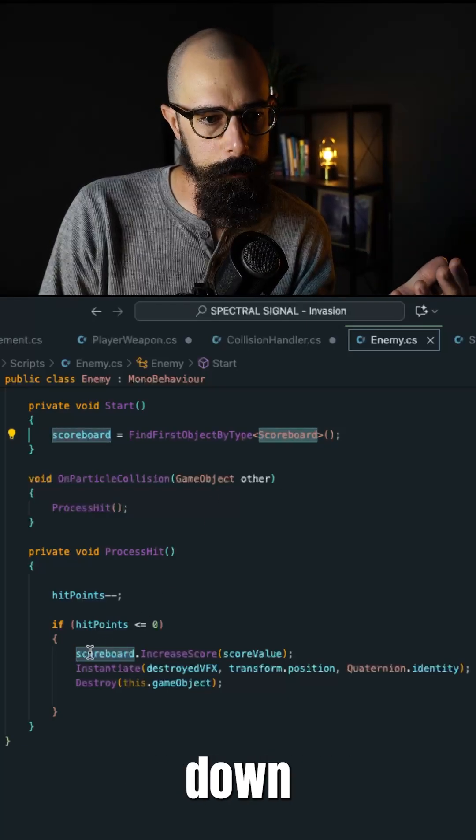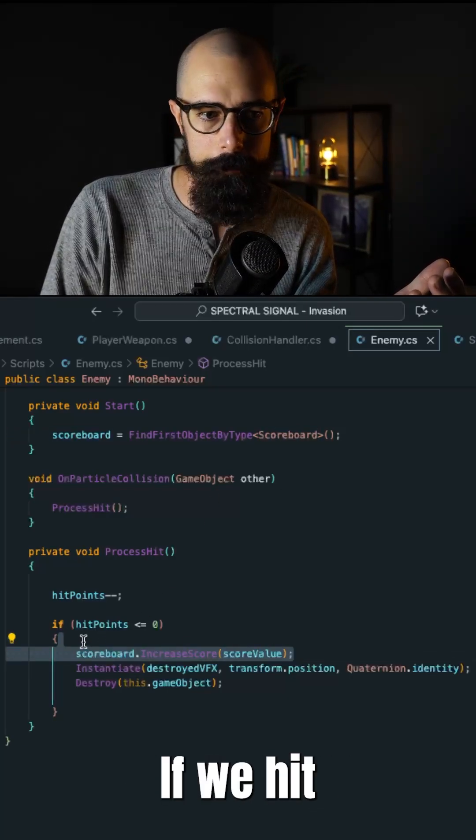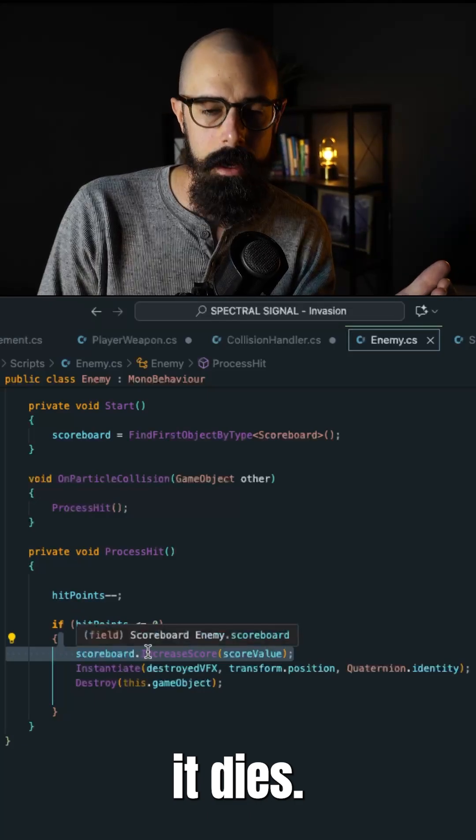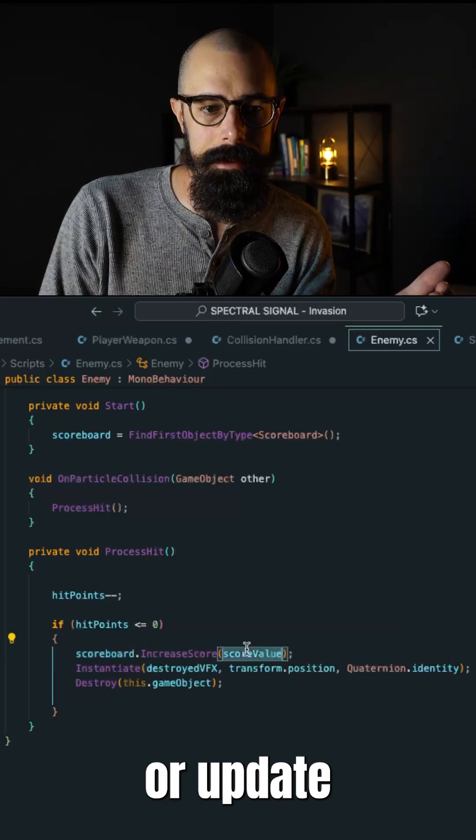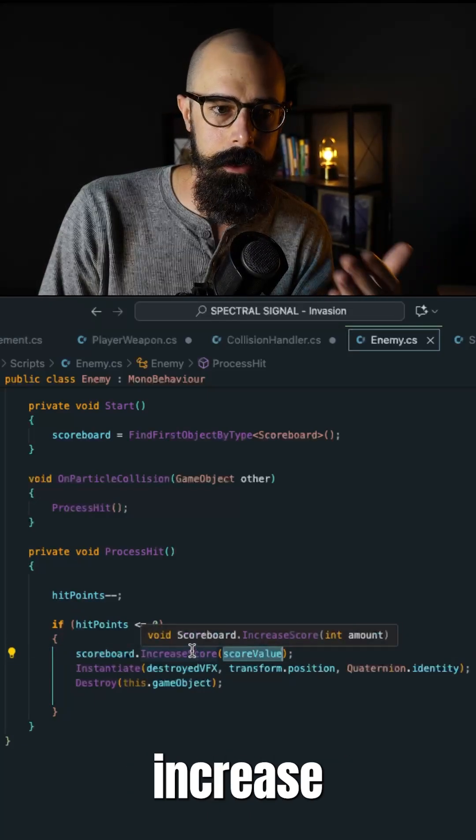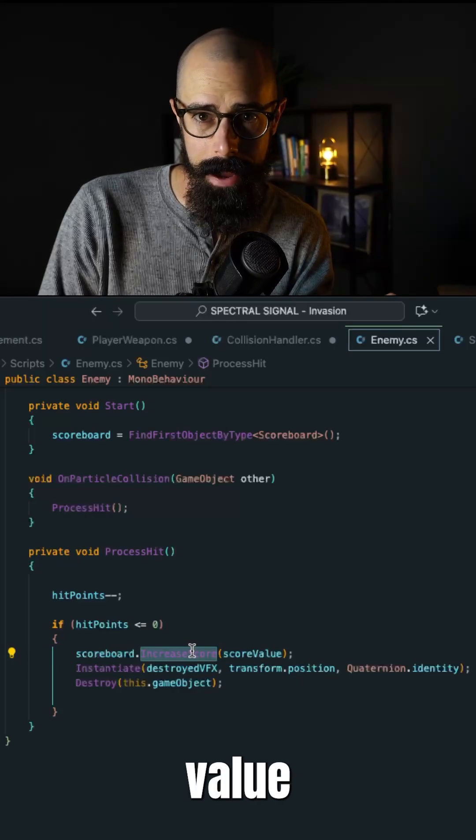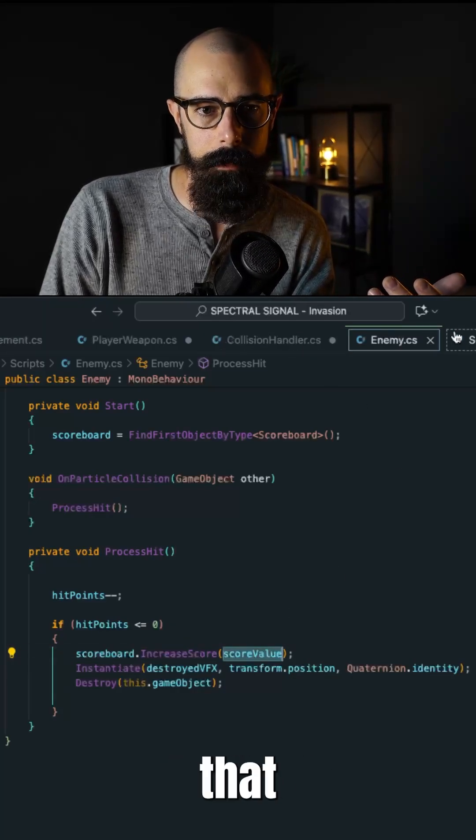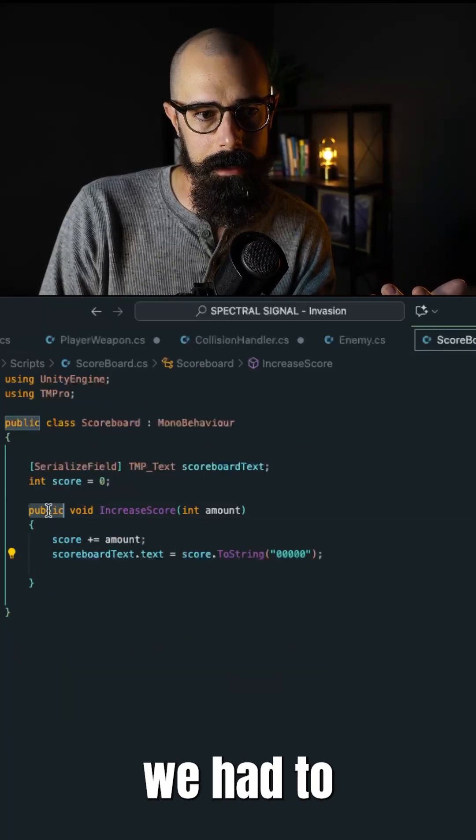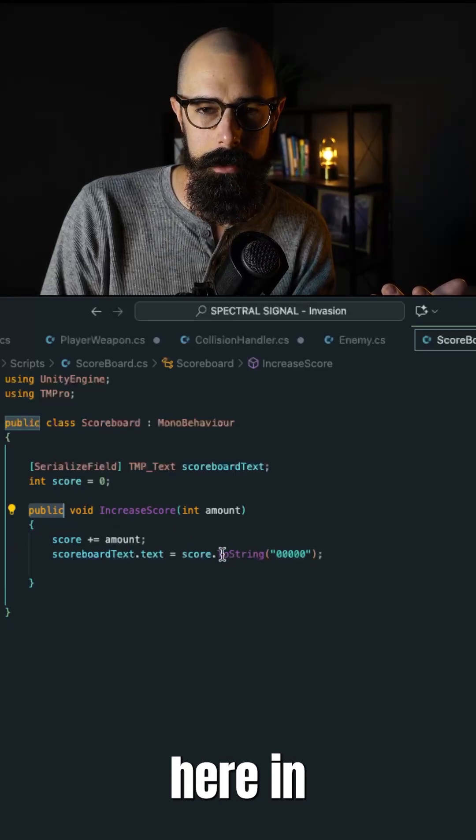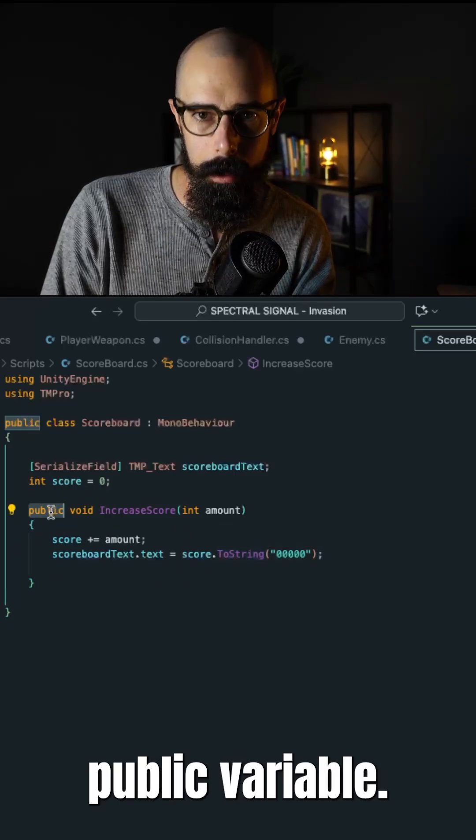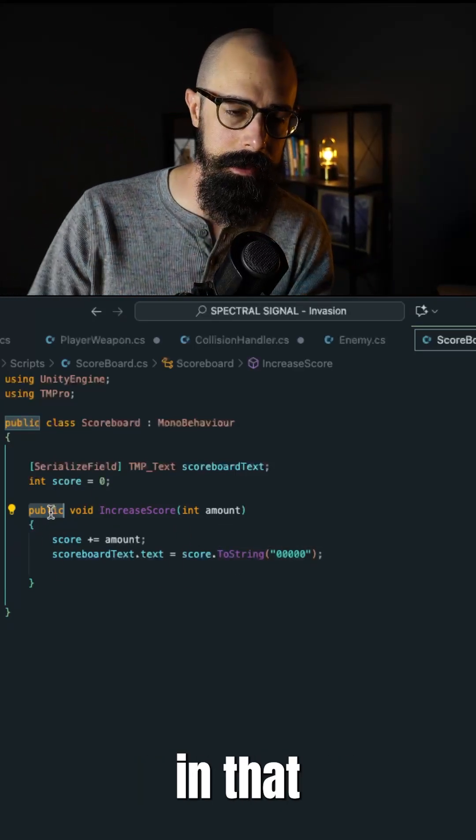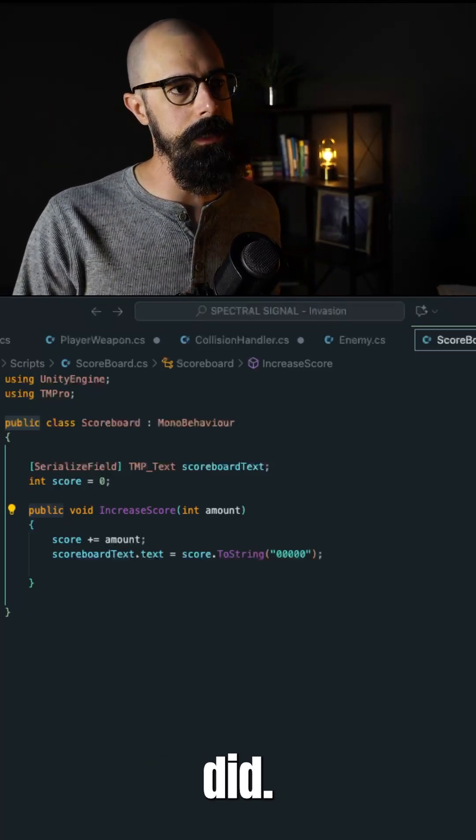Now what we did down below is we said, okay, real simple, if we hit an enemy, it dies, go implement or update that scoreboard and increase the score value in that method by that score value that we have. Now what we also had to do is we had to make this variable here in scoreboard.cs a public variable so we can then call it in that other script. So that's all we did.